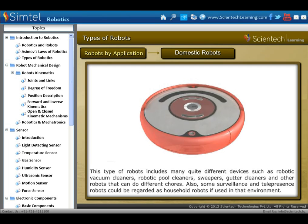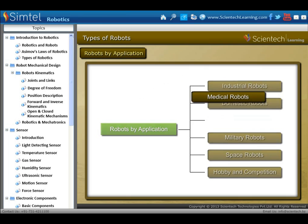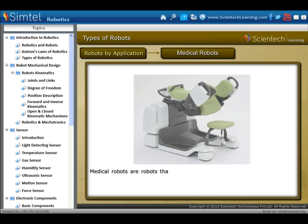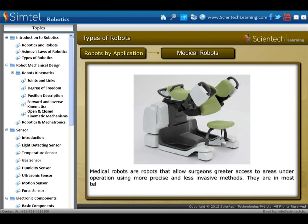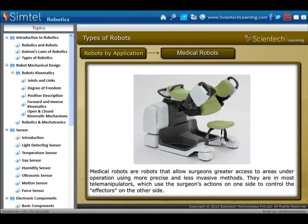Next is medical robots. Medical robots are robots that allow surgeons greater access to areas under operation using more precise and less invasive methods. They are most commonly telemanipulators, which use the surgeon's actions on one side to control the effectors on the other side.